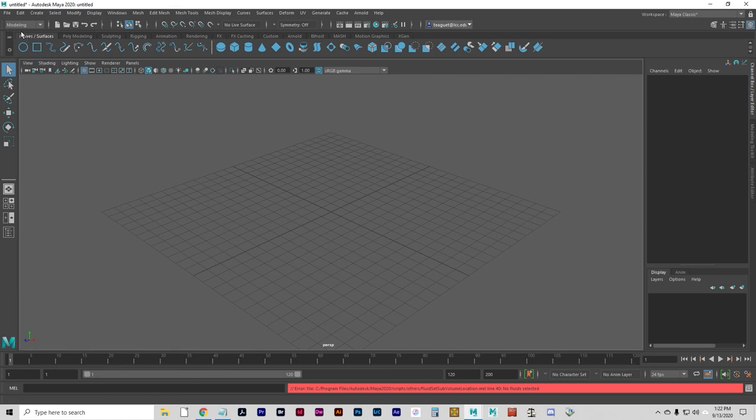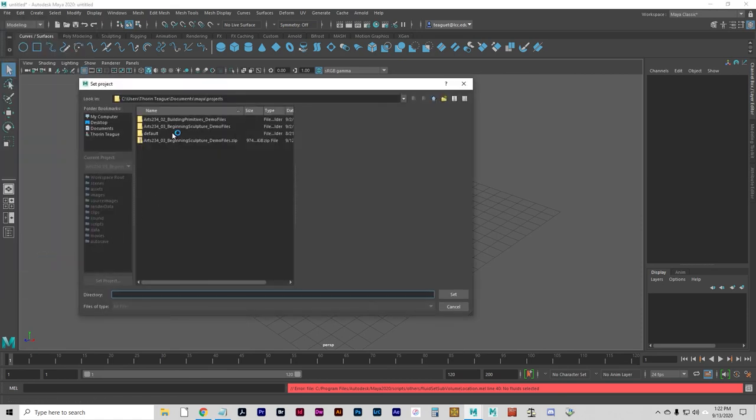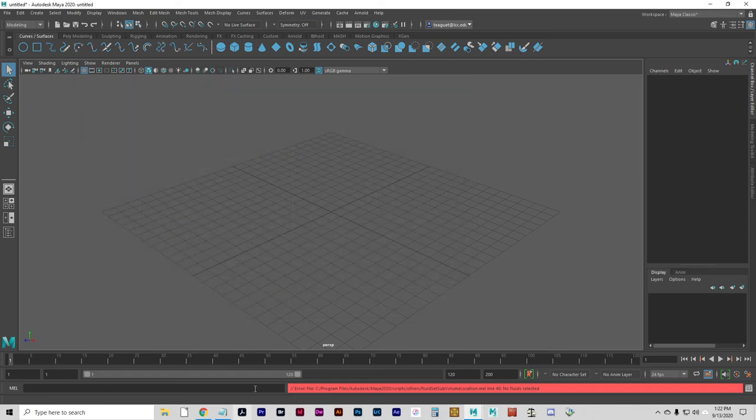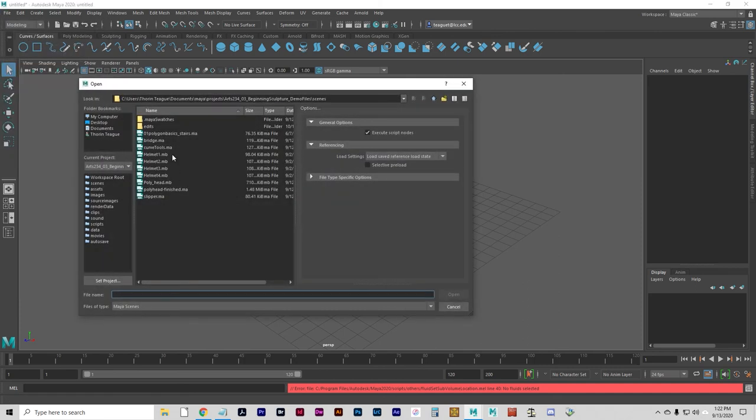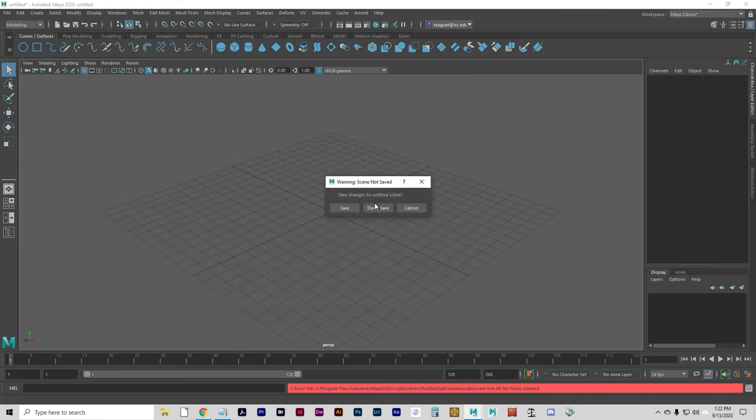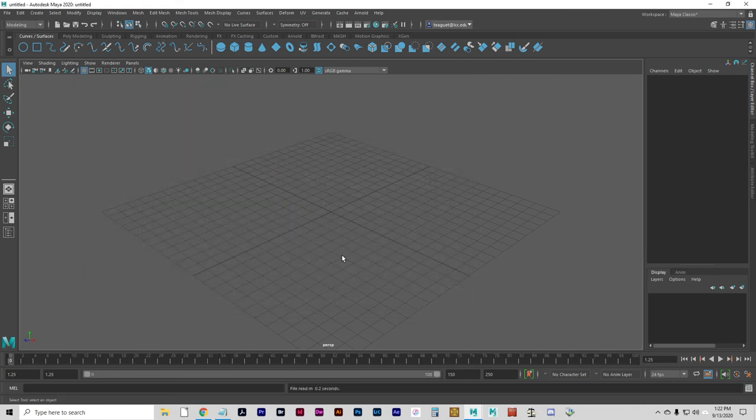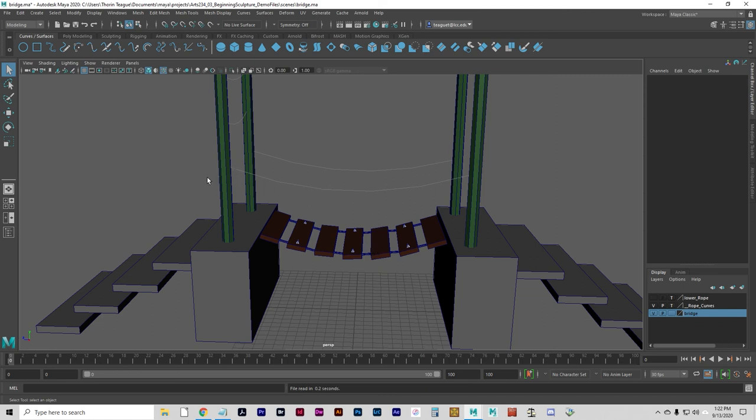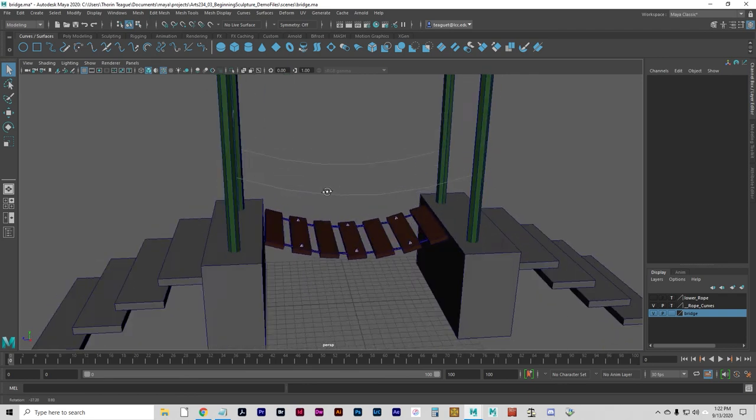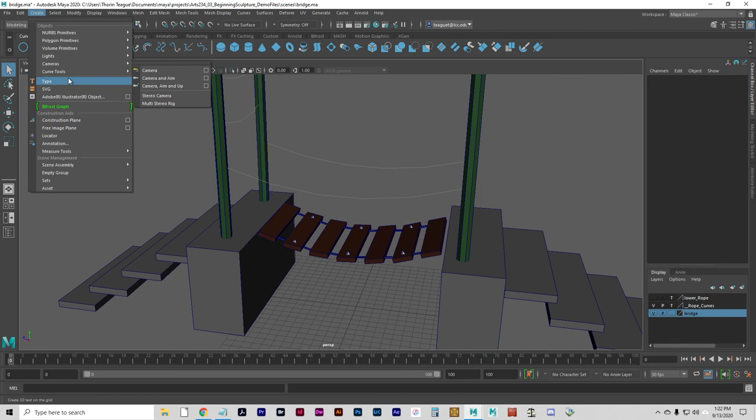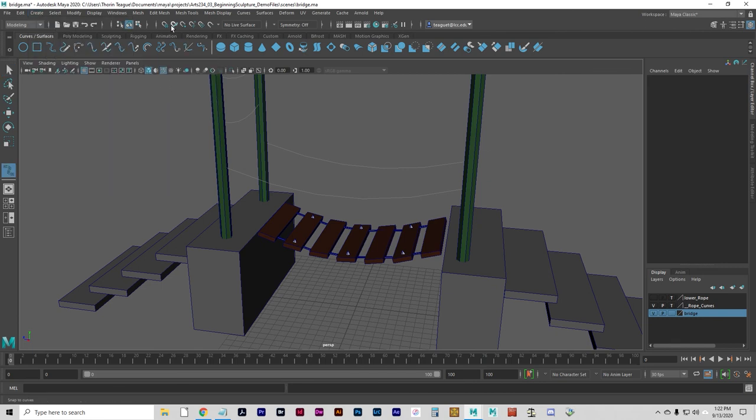Okay, we're going to set the Project folder to start here. Click File, Set Project, and set it to Arts 234-03. And we can do an Open Scene, and go to Bridge.MA. And what we're going to do is, we're going to use the EP Curve tool to create this rope suspension. It has to connect with these poles. So, let's do a Create Curve tool, EP, and then I want to Snap to Curves.